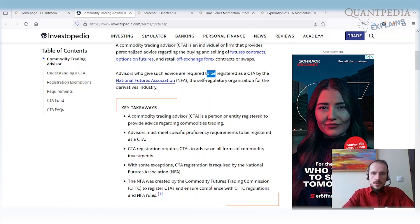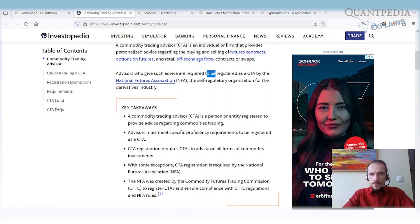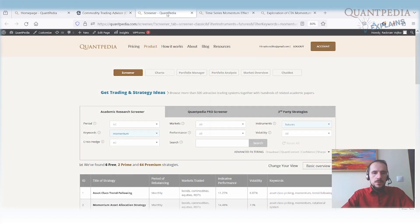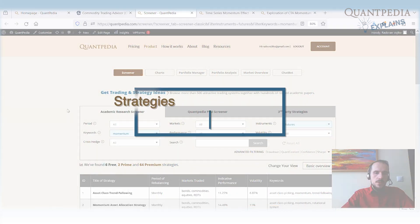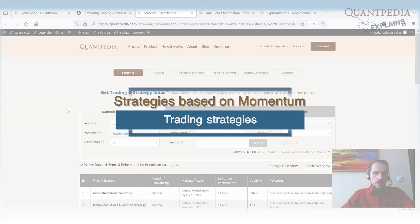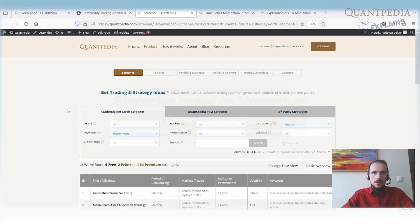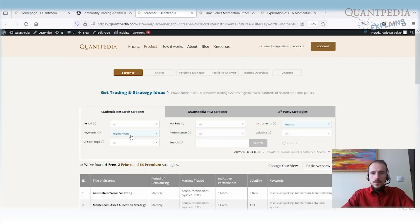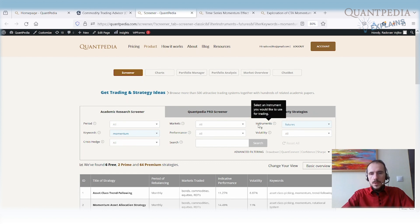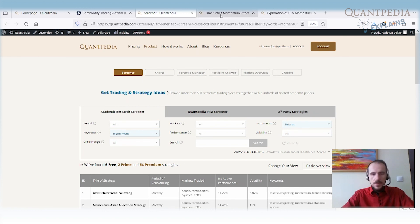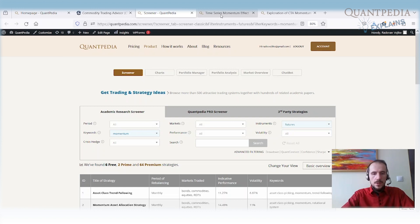Usually, those CTAs or managed futures accounts trade momentum strategies. They are highly diversified. We have a lot of momentum strategies similar in nature to managed accounts or managed futures. You can find them via the keyword momentum and instrument futures. Today, we will discuss how to build an ETF proxy that has the same performance and characteristics as those CTA momentum strategies.